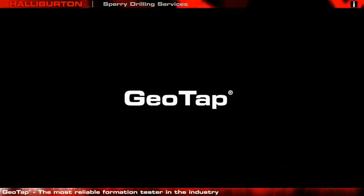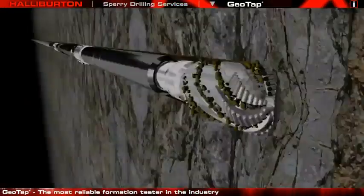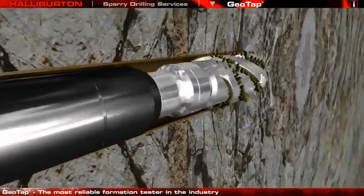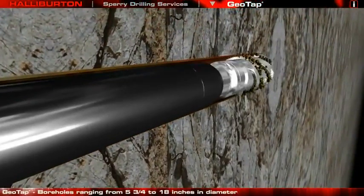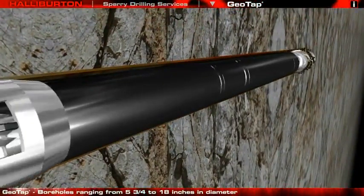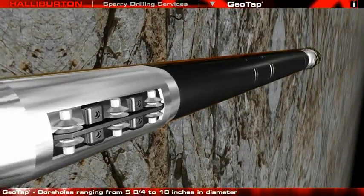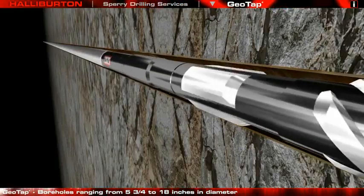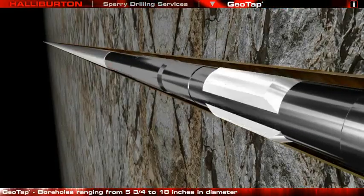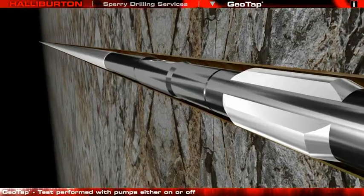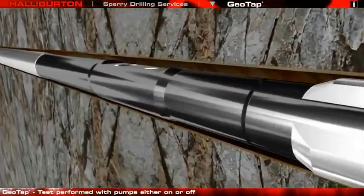GeoTap. The GeoTap Formation Pressure Tester has a broad range of applications. These include real-time verifications of reservoir models, determining pressure gradients for fluid typing and contacts, and determining fluid mobility estimates for permeability and fluid viscosity indications.